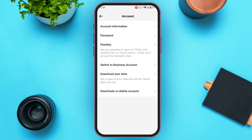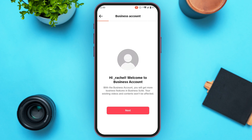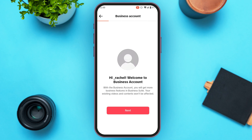You'll be able to find options including Account Information, Password, Passkey, Switch to Business Account, and Download Your Data. Tap on the fourth option, Switch to Business Account. With a business account you will get more business features in Business Suite, and your existing videos and content won't be affected. Simply tap on the Next option.